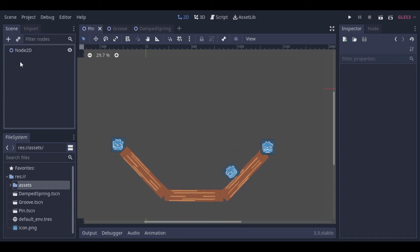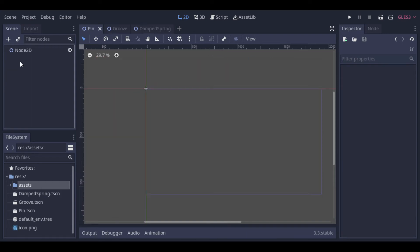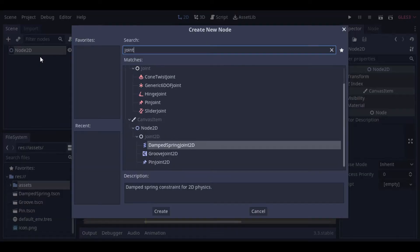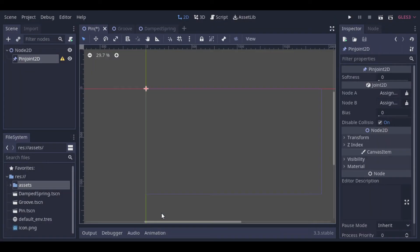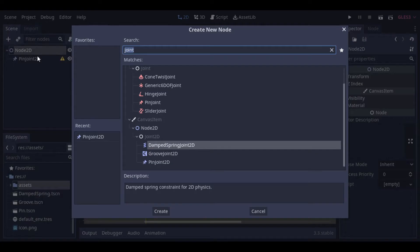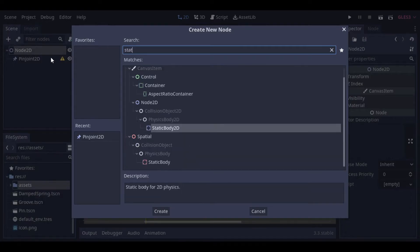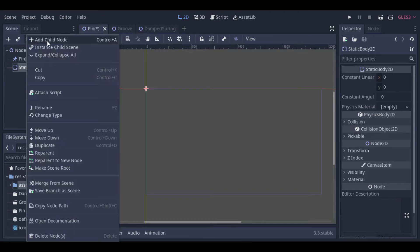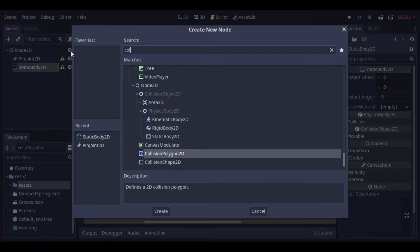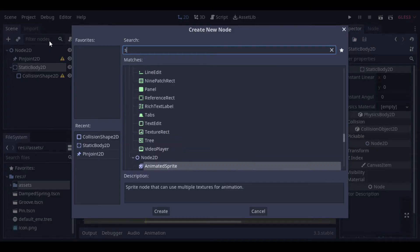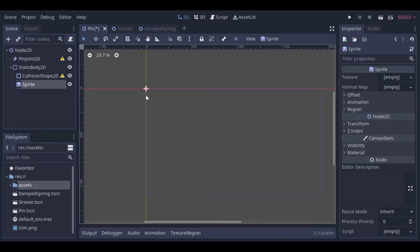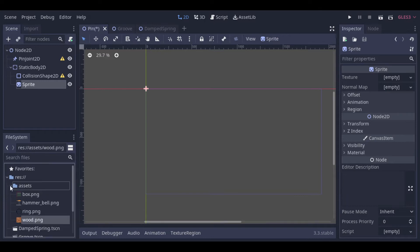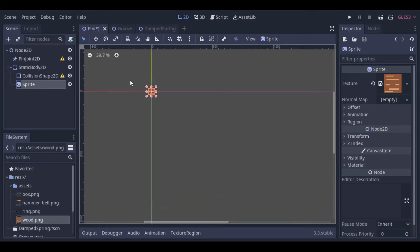The first example will be this explosive bridge. So let's start adding our pin joint. Now let's create the first block of the bridge. This block will be a static body with a collision shape and a sprite. Now let's add the sprite and make the collision shape match the sprite size.